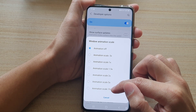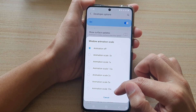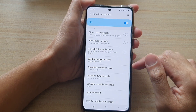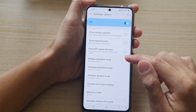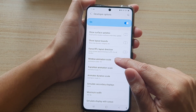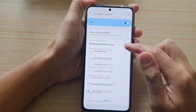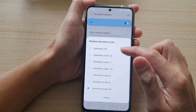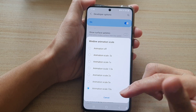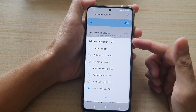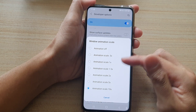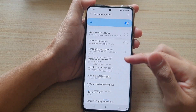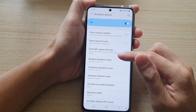If I choose animation scale at 10 times or 10x, you can see that if I tap on this and the pop-up window appears, the animation kind of slowly brings into the foreground, and if I tap cancel it will slowly fade away.